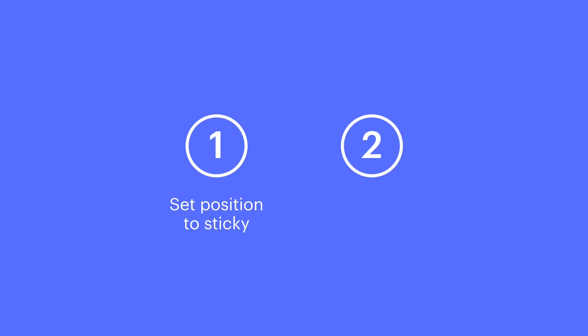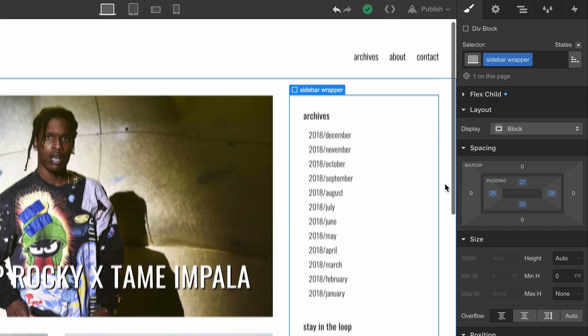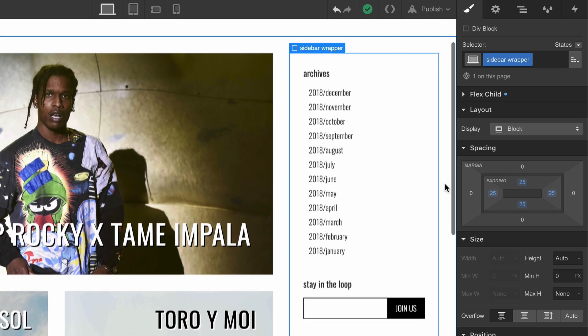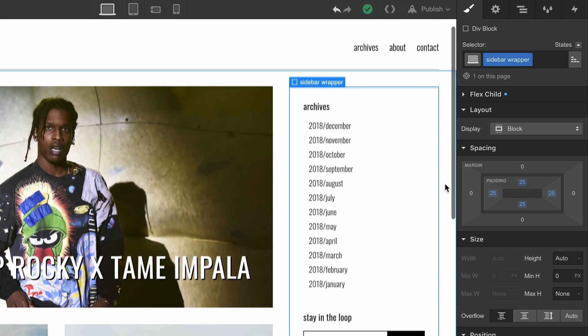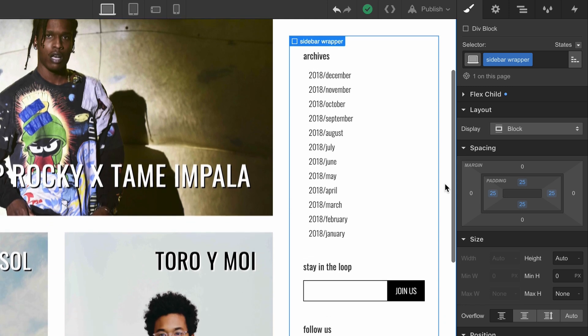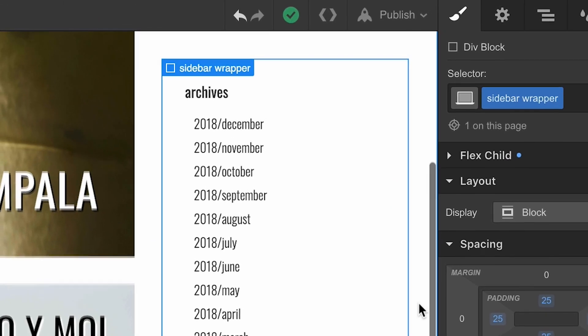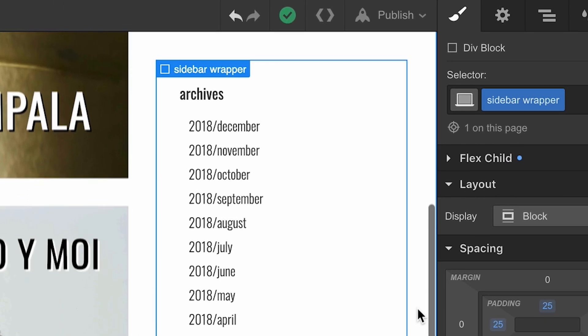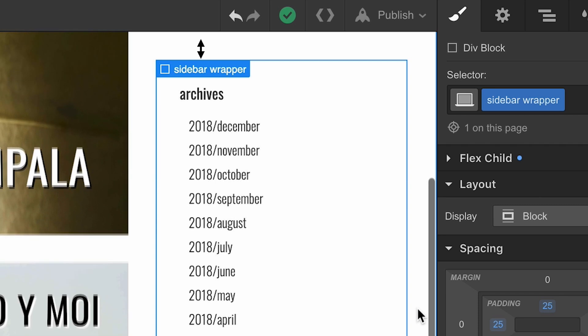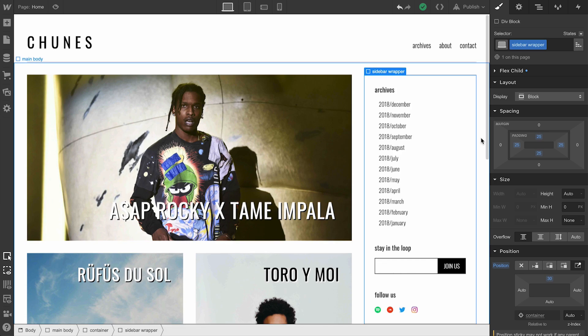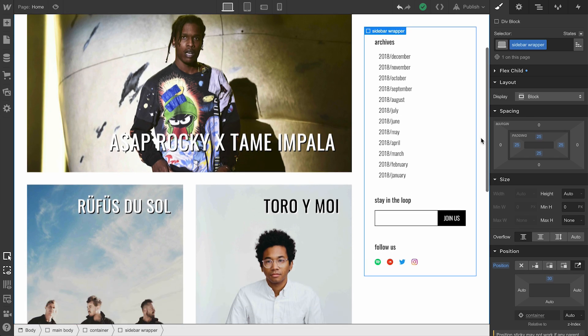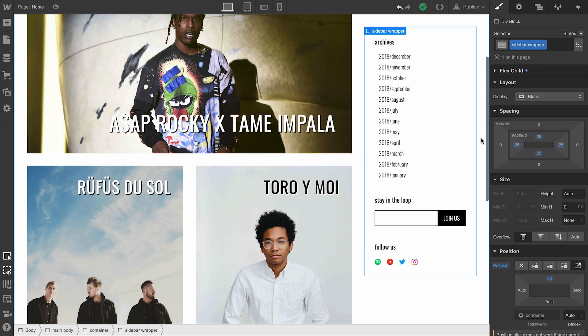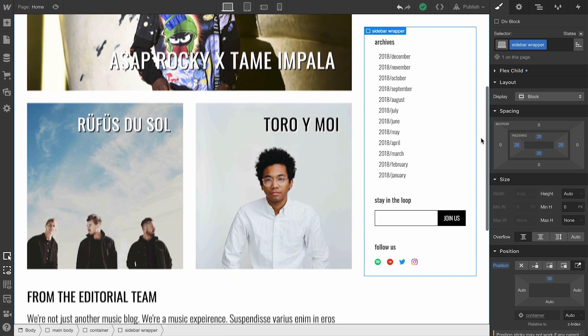We'll set the position to sticky, and then we'll set a defined distance. Position sticky works like a relatively positioned element. It sits within the normal document flow until you hit a defined distance, which is a set value that represents the space between the thing you're making sticky and the viewport itself. When it hits that distance, it behaves more like something with a fixed position, positioned around the viewport itself.